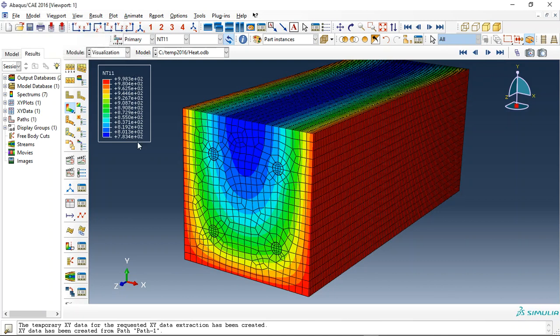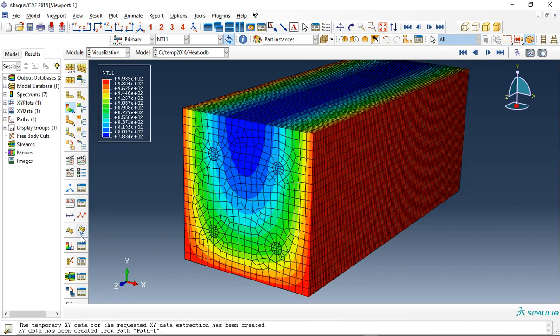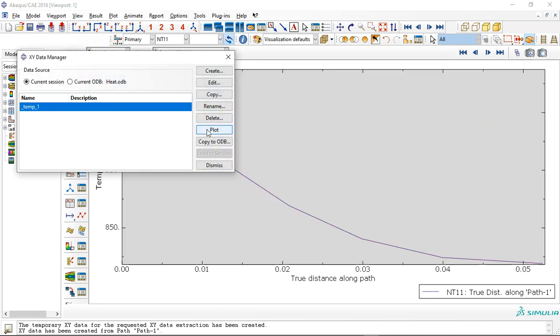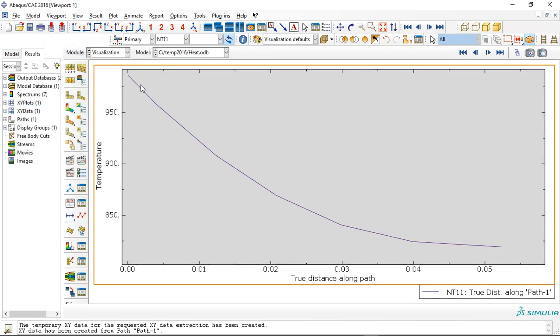I use three types or three methods of the heat transfer: the radiation, conduction, and convection. You can see here if we create a path through the distance, you can see the diagram for the temperature.